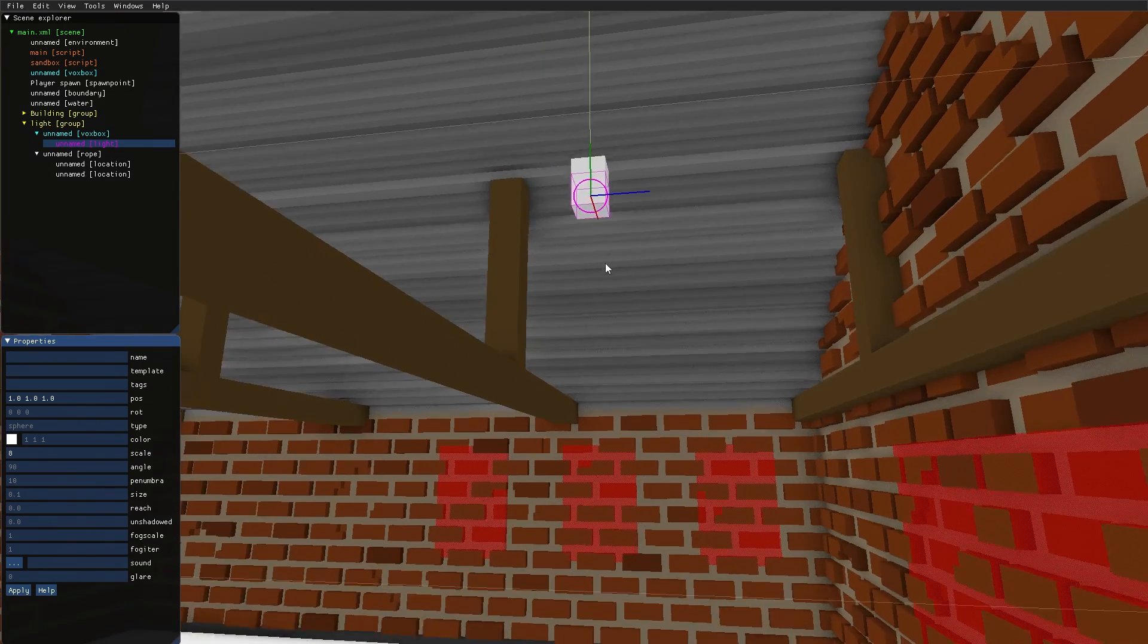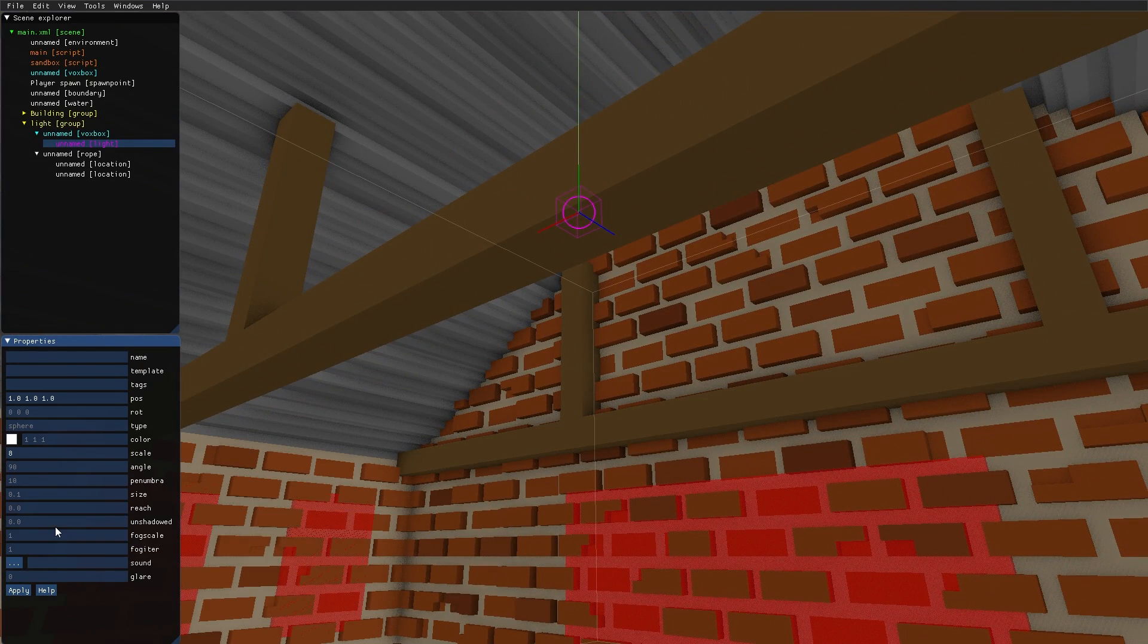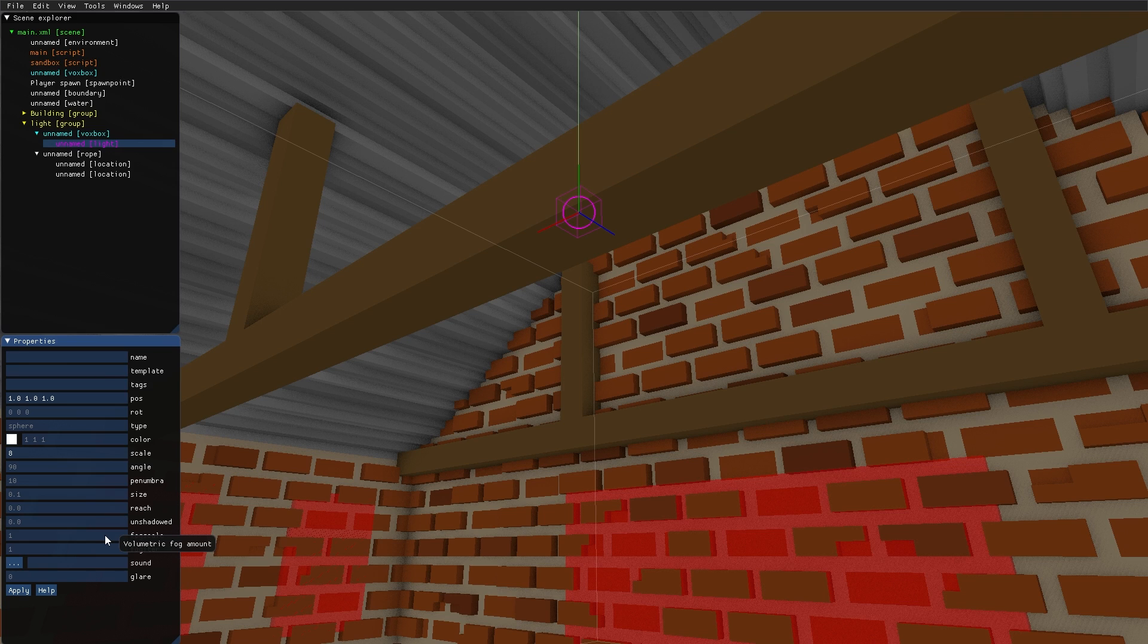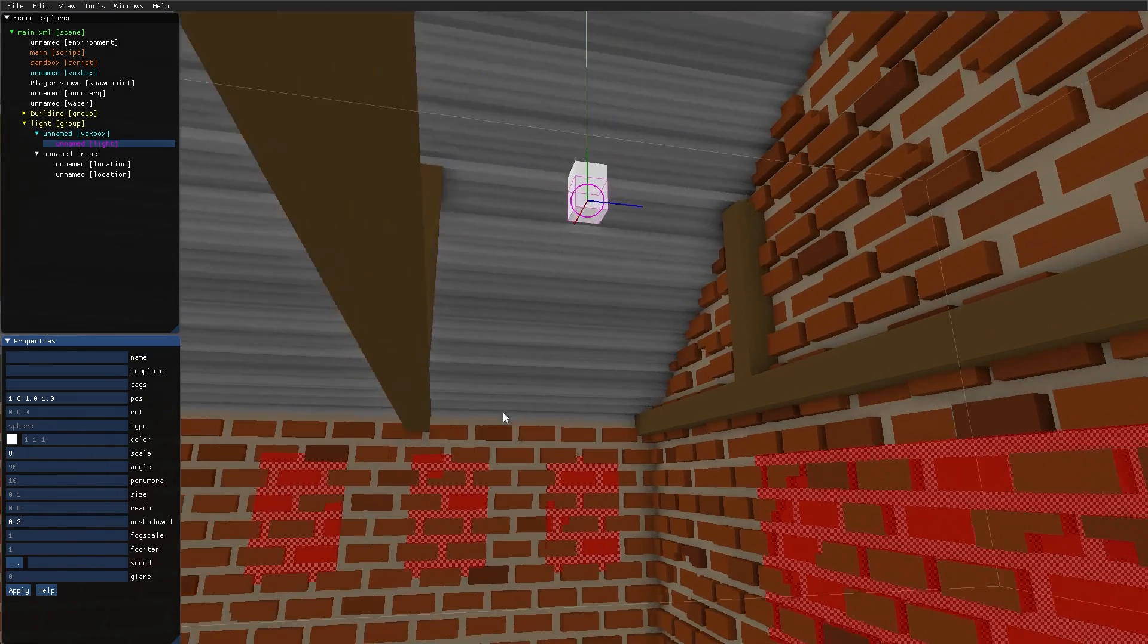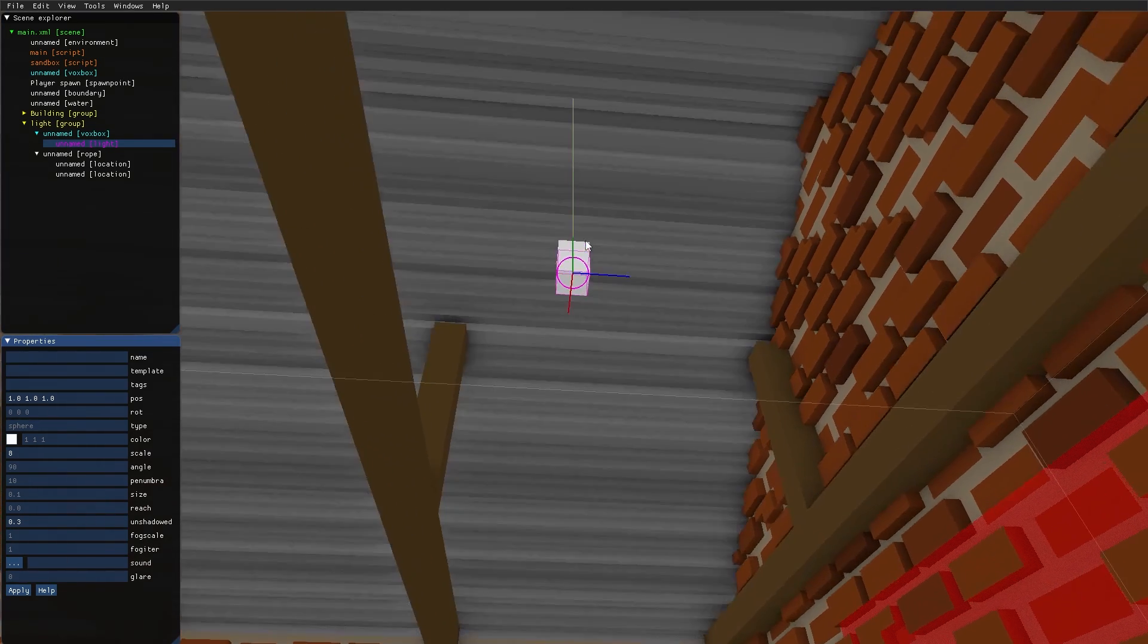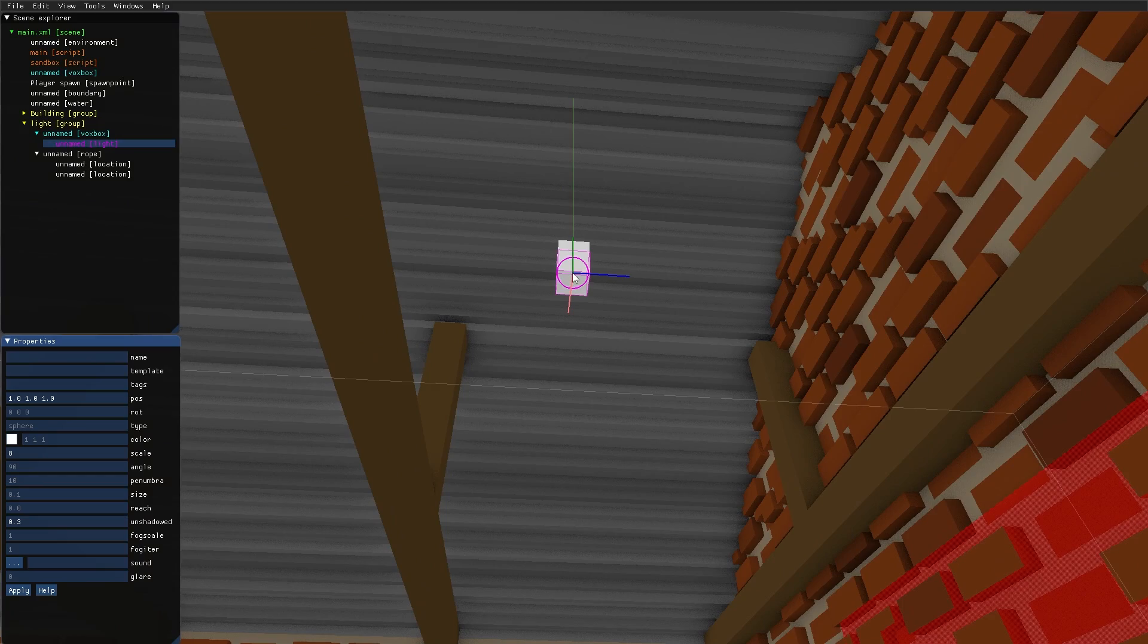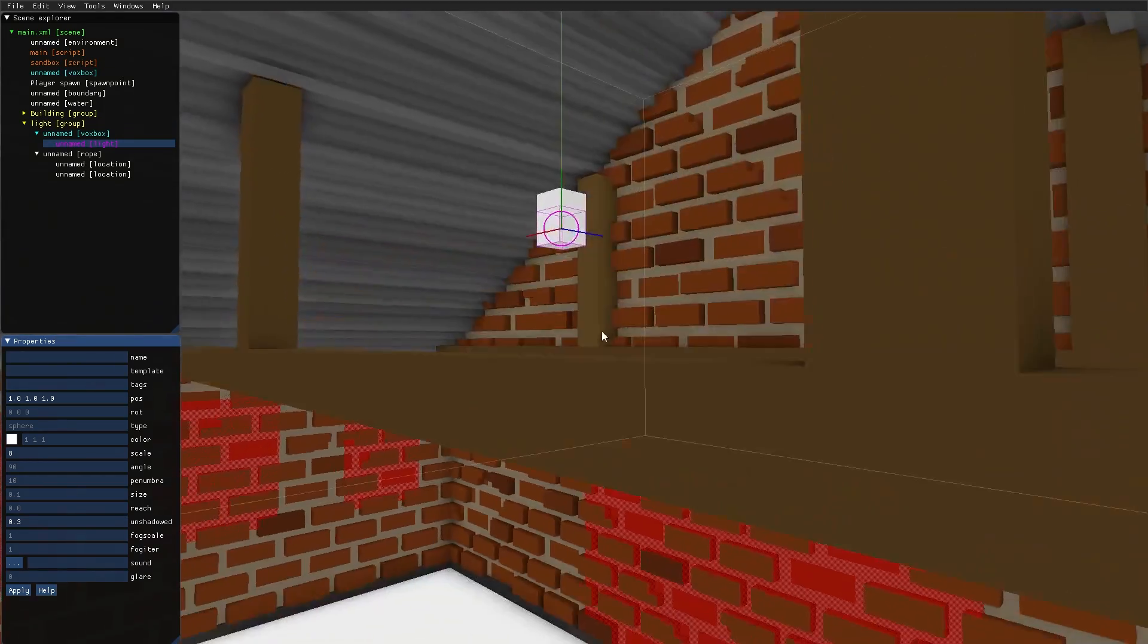Since the light source is placed inside a shape, I will also increase the unshadowed volume, which is in meters, so I change it to 0.3. That means that no voxels within 3 voxels from the light source will cast any shadows.